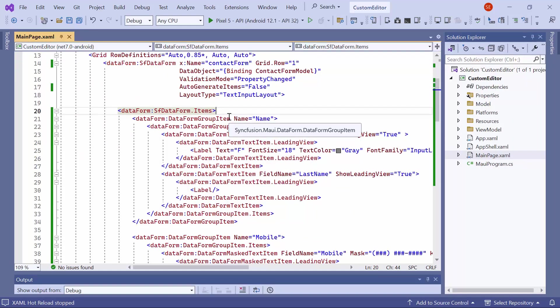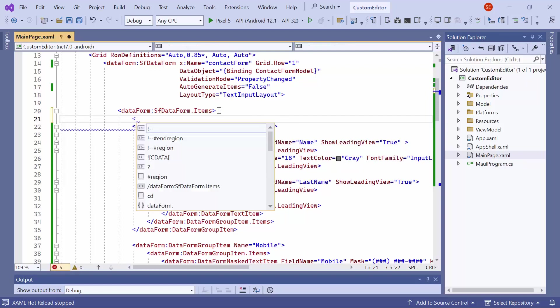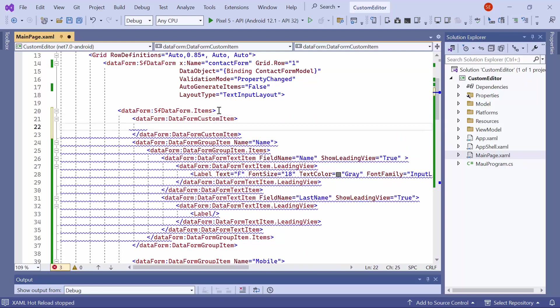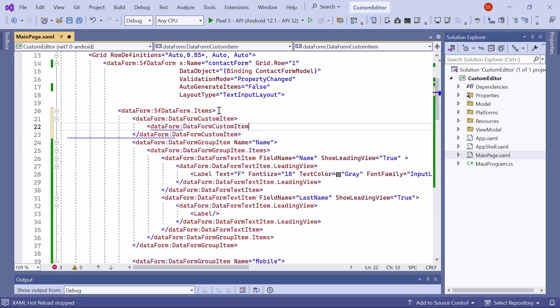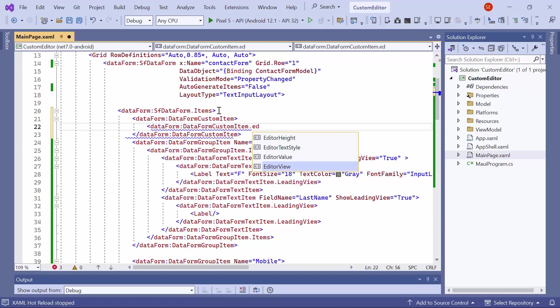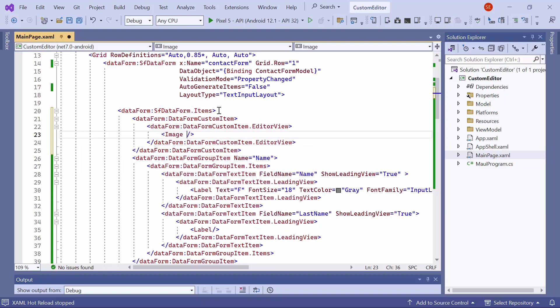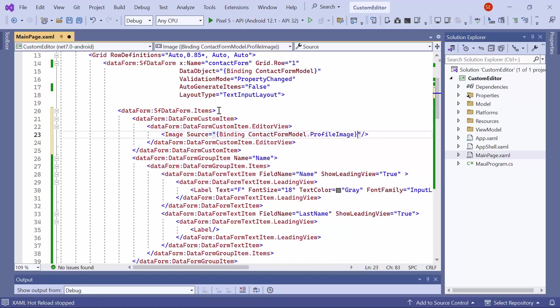To achieve this, on the XAML page, within the items tag, add the data form custom item tag. Then, include an editor view with an image. Next, bind the profile image property to the source property of the image, which is available in the data form view model.